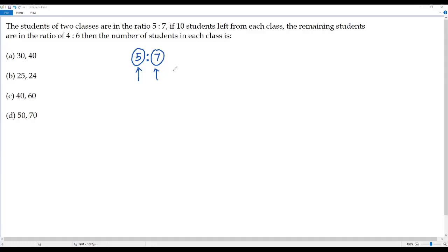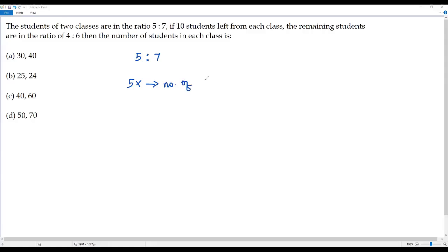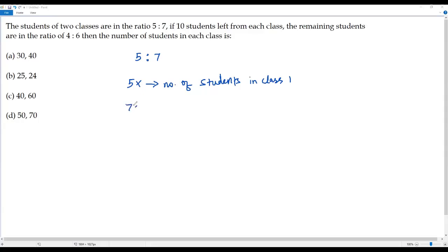By what non-zero number should I multiply? I do not know. So I have to assume the non-zero number is x. When I multiply the first term, 5 by x, I will be getting 5x. So this 5x represents the number of students in class 1. Now I multiply the second term of the ratio by the same non-zero number, x. Then I will be getting 7x, which represents the number of students in class 2.